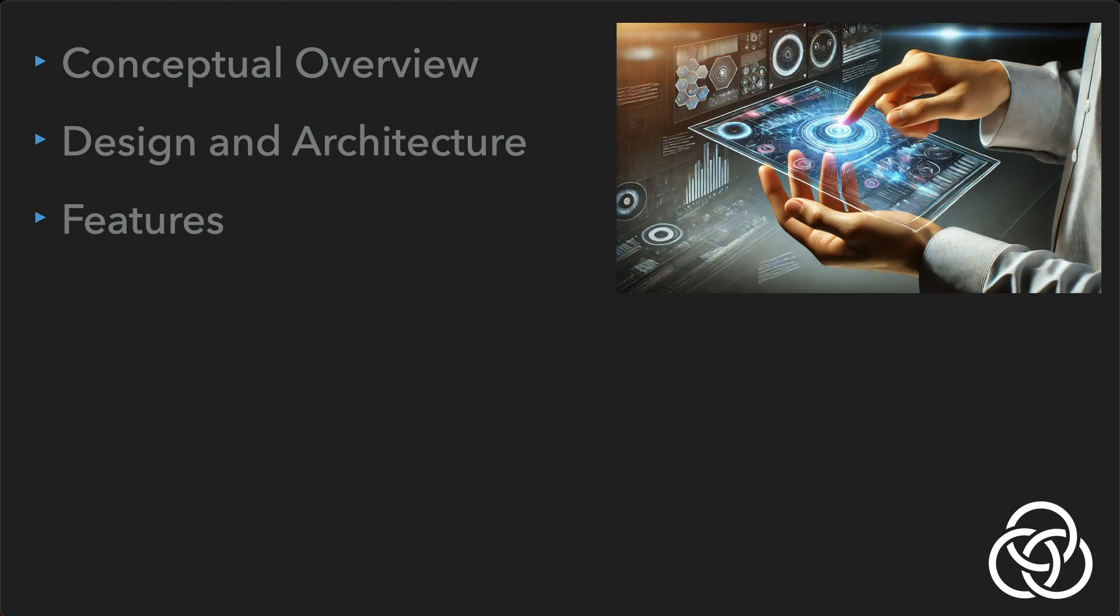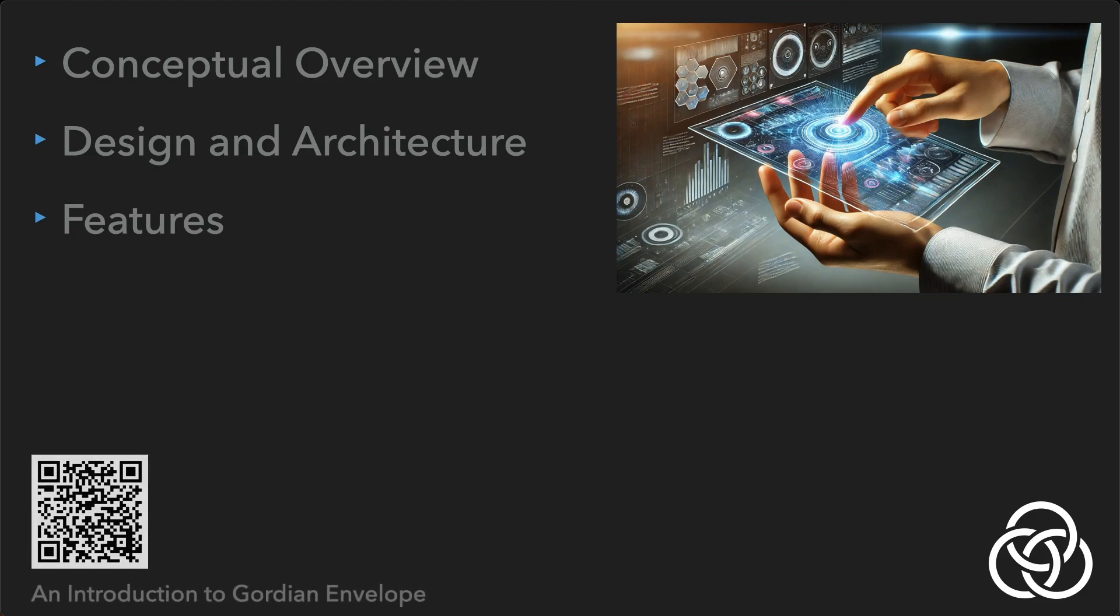Blockchain Commons has a wealth of additional documentation as well as examples of practical use cases for Envelope. Links are in the video description, or you can scan the QR codes that appear throughout this video, like this one.